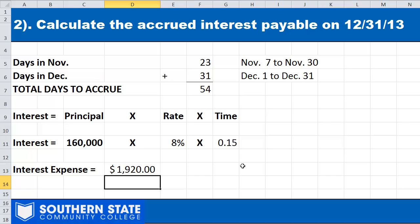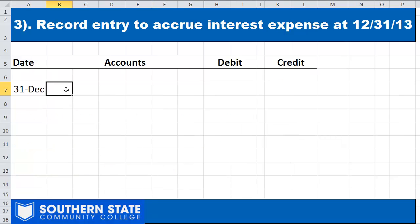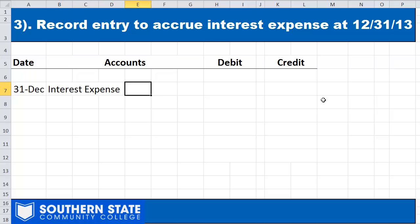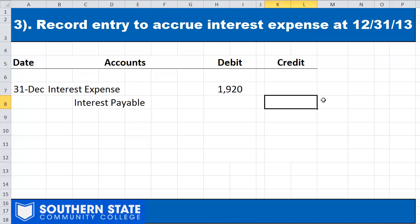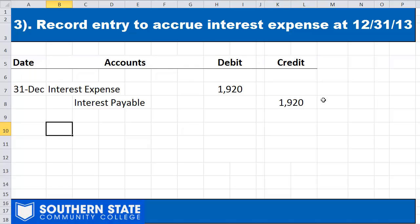The $1,920 is the amount of interest we're responsible for between November 7th and December 31st. As an adjusting entry at year end, we debit interest expense for $1,920 and credit interest payable for $1,920. We've incurred $1,920 of interest expense, but we won't pay it until it's actually due in February, so we set up that payable at the end of the year.